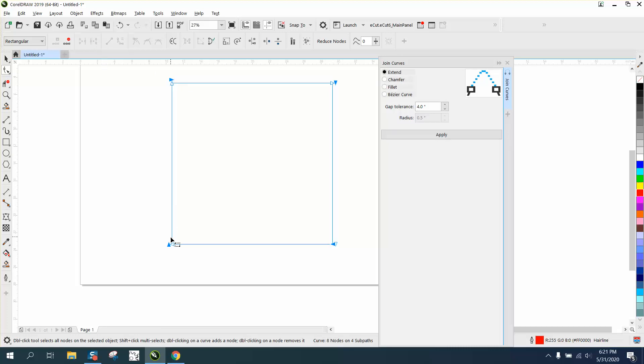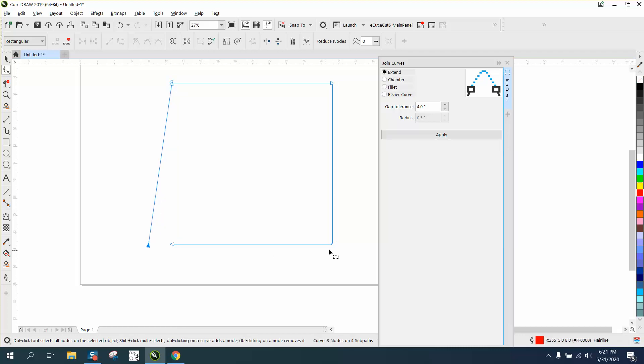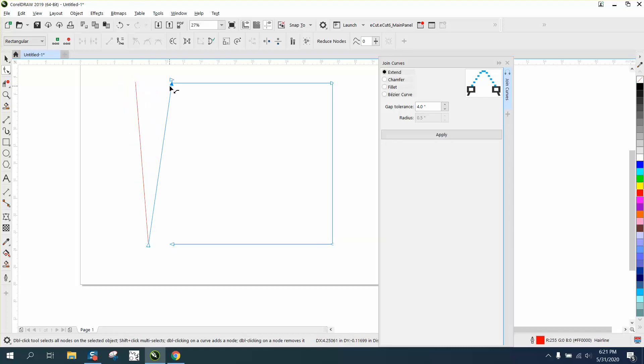You could actually, I selected all the nodes, you could actually move any of these lines out of the way because you've broken them apart. This one maybe would work if you wanted to just join those two again by hitting Apply if you were making a shape.